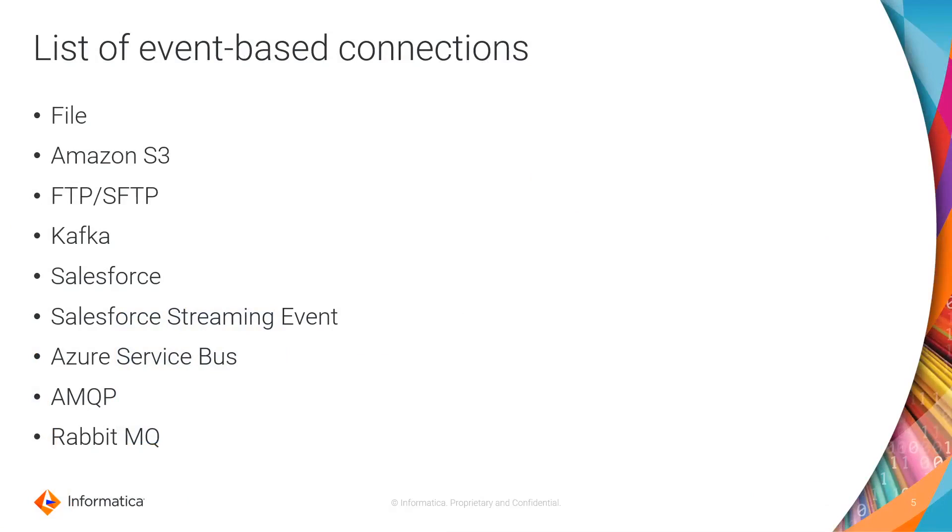Here is the list of major event-based connections, but there are more and the list is growing. First in the list is file connection, which you can use to read and write file into secure agent.